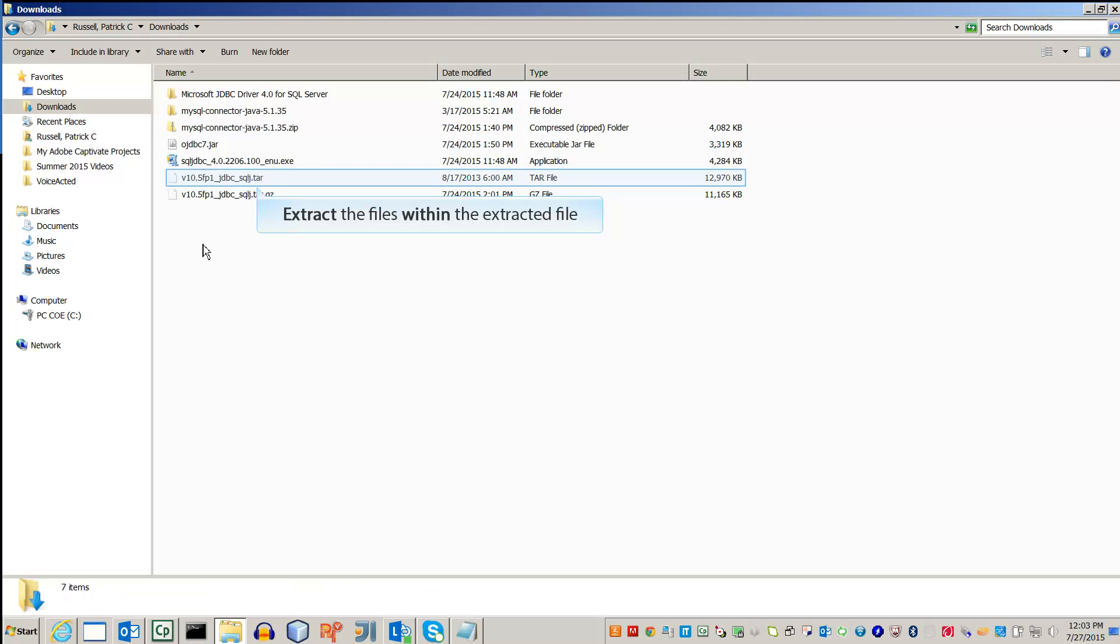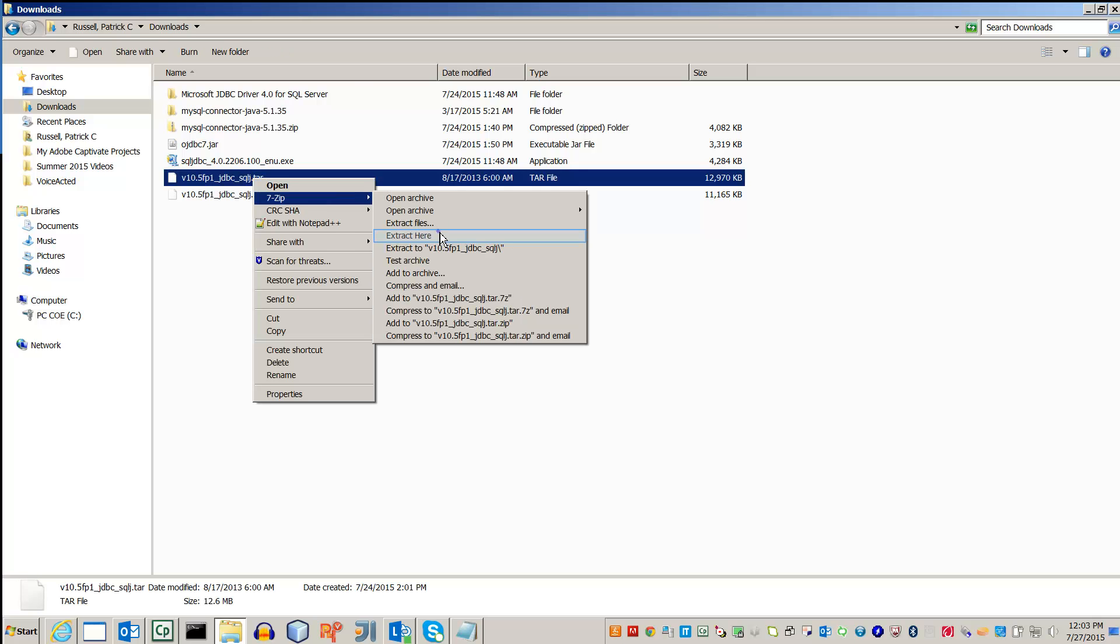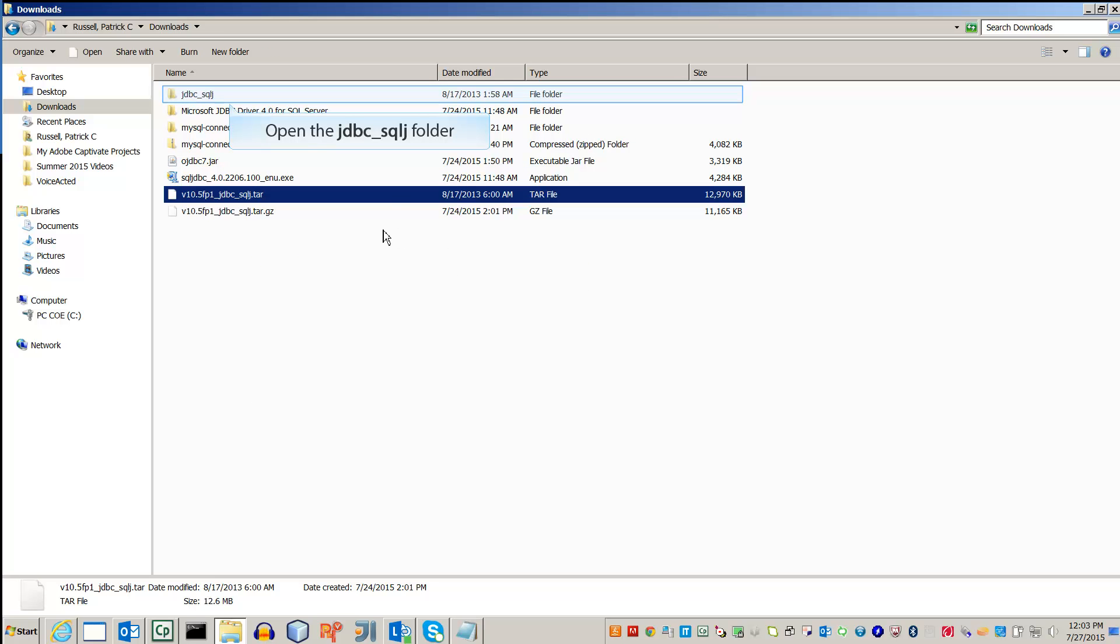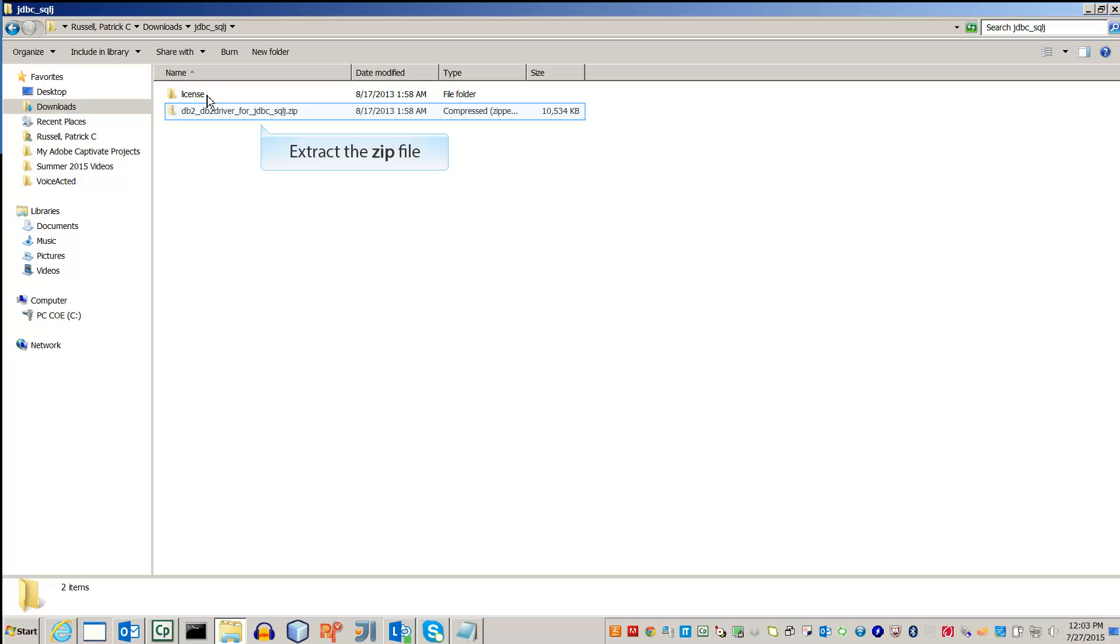Extract the contents of this newly extracted folder. Open up the doubly extracted folder. Inside you will find a zip file containing the JDBC driver. Extract it.